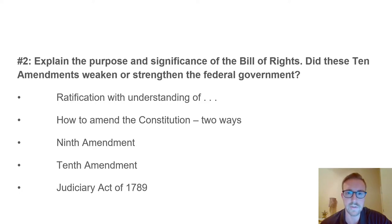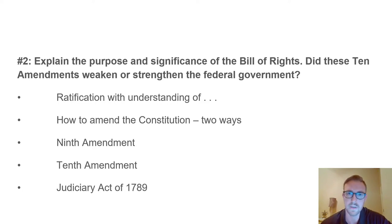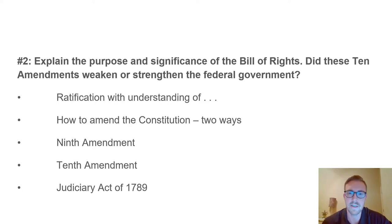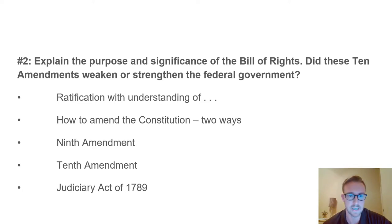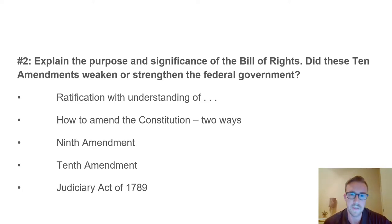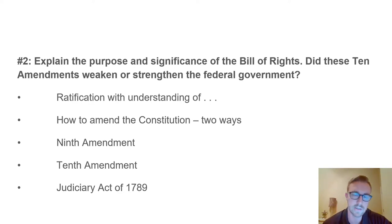Article III of the Constitution had very little to say about the courts and the judiciary. It laid out a Supreme Court but didn't describe what other federal courts would look like. So in 1789, Congress passed the Judiciary Act, which set up the federal court system. This created how many justices would sit on the Supreme Court, and also established the Office of the Attorney General. Our first Chief Justice of the Supreme Court was John Jay.